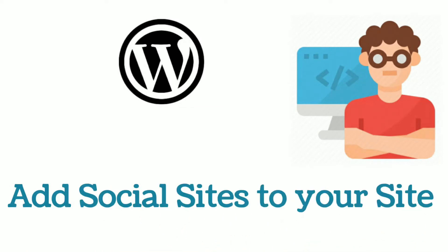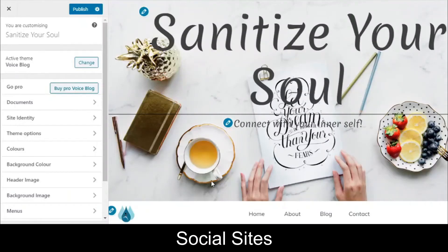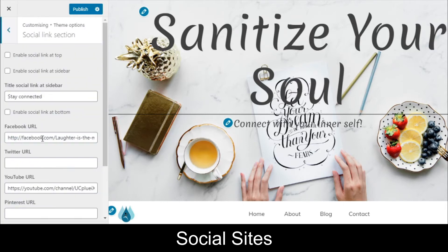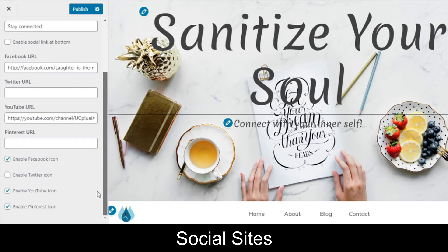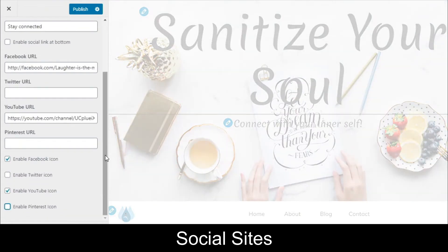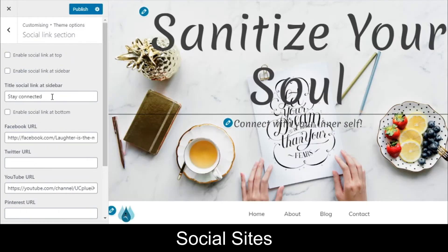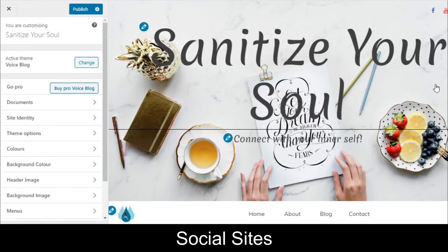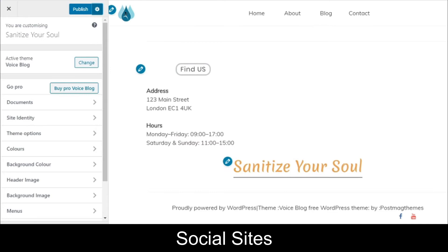Next, let's add social sites to your website. Go to Theme Options, then the Social Links section. It will provide different social site options — you can enable them, provide the URL, and select the location where you want to display them: at the top, sidebar, or bottom. Once saved, you can see the social links displayed at the top and also at the bottom when you scroll.